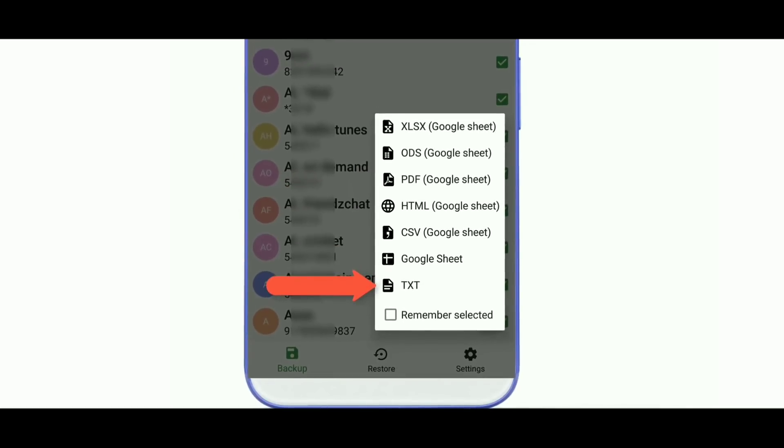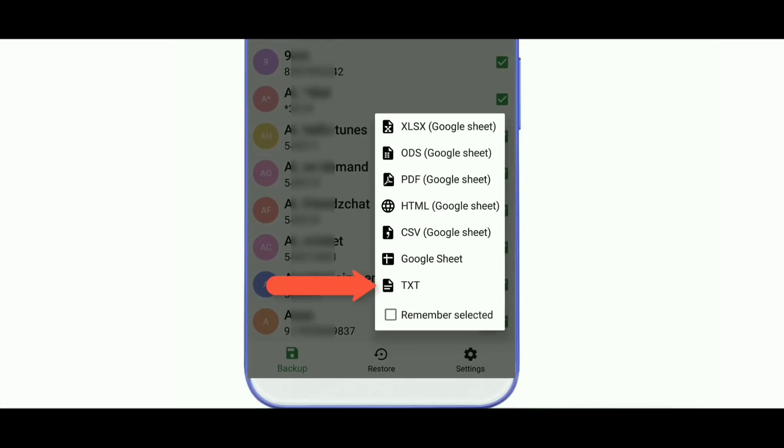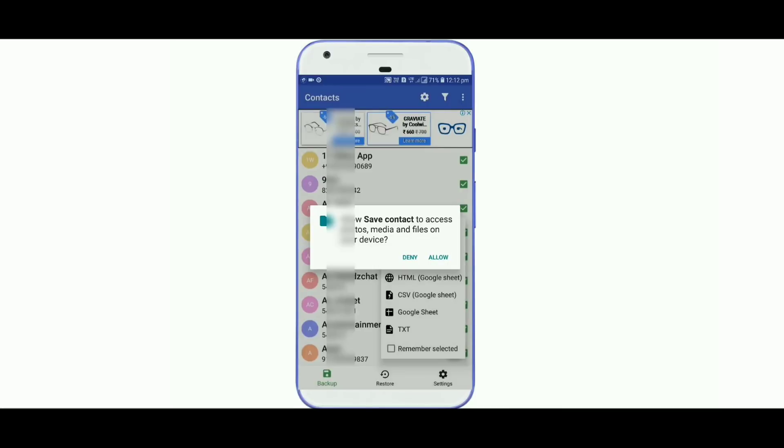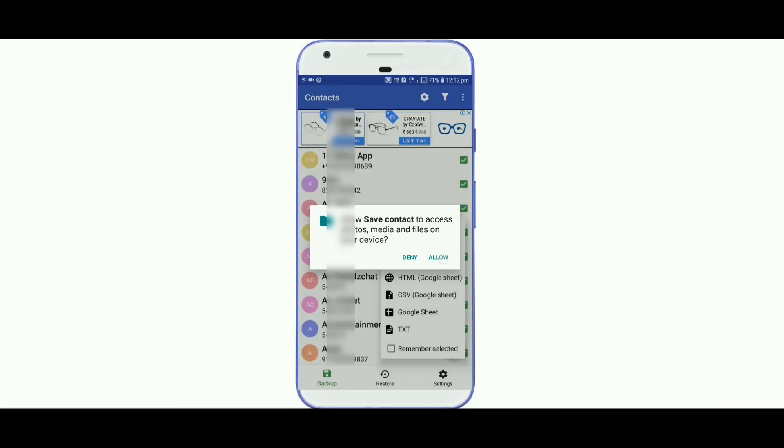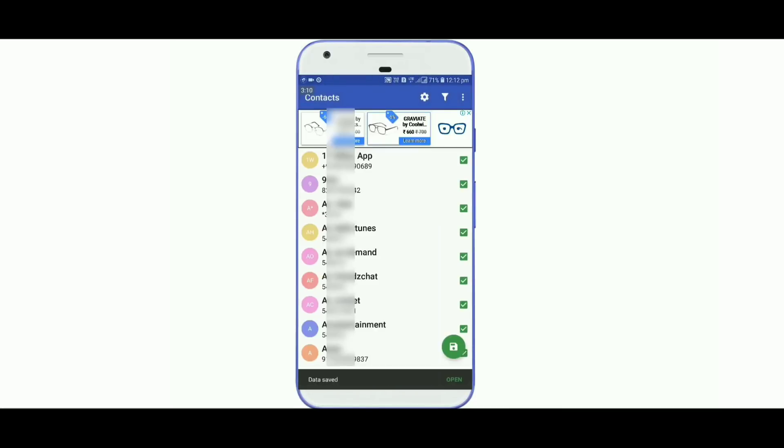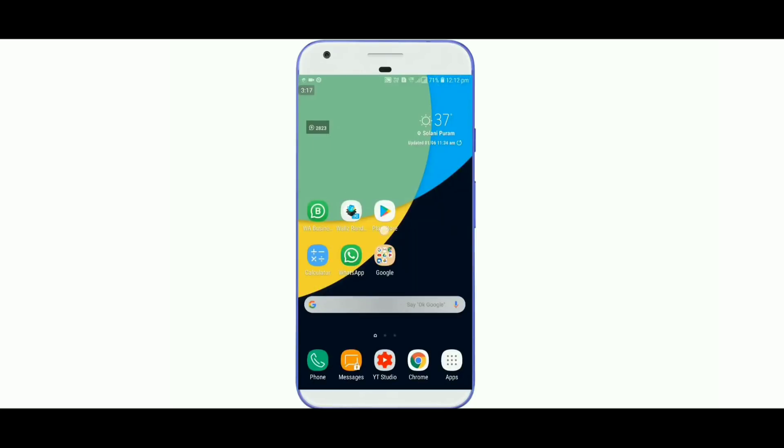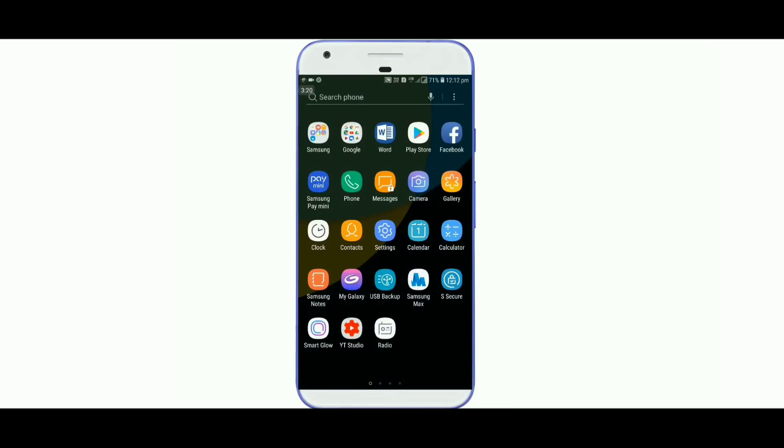If you want to use the text format, you can export the contact numbers as text. You can access the saved files through your file manager.